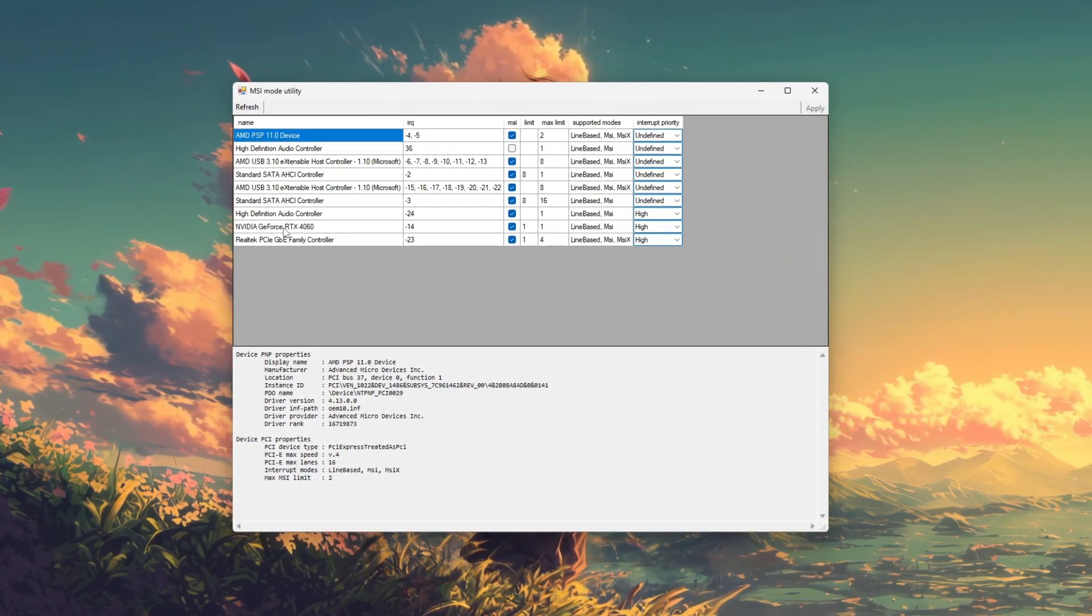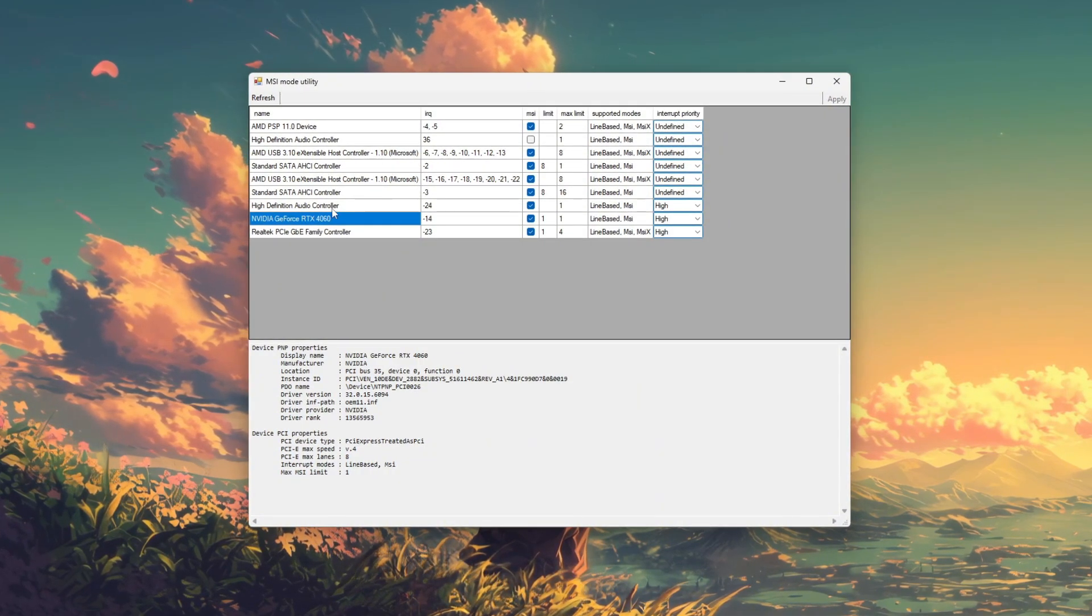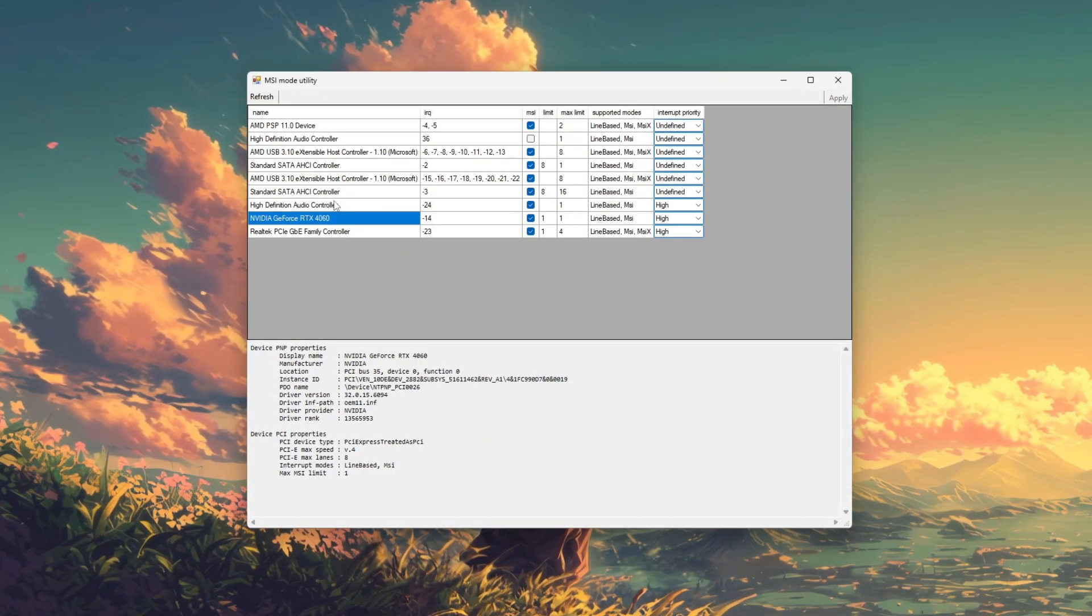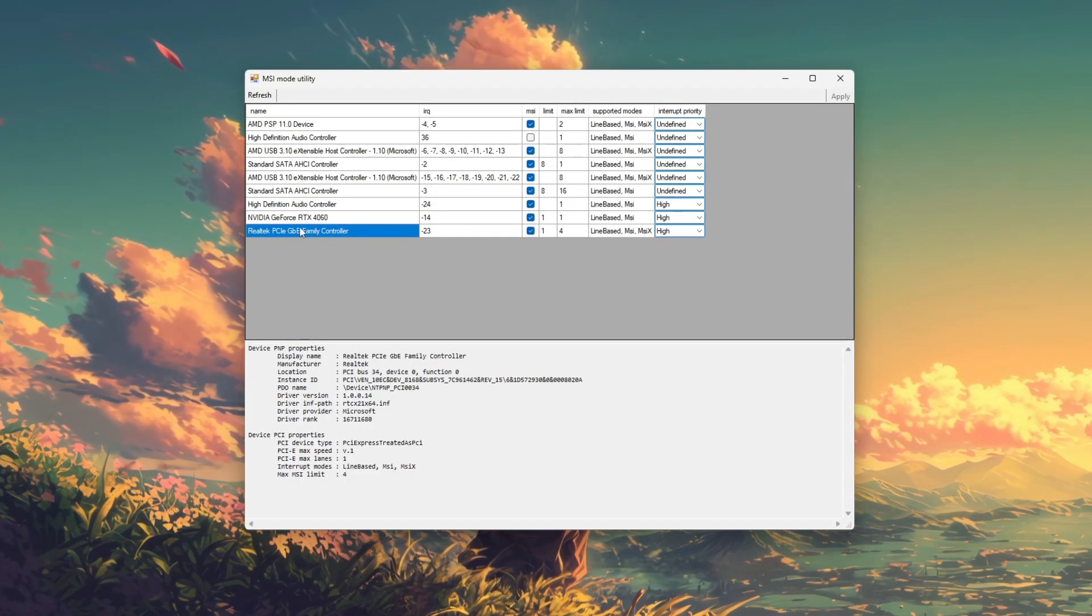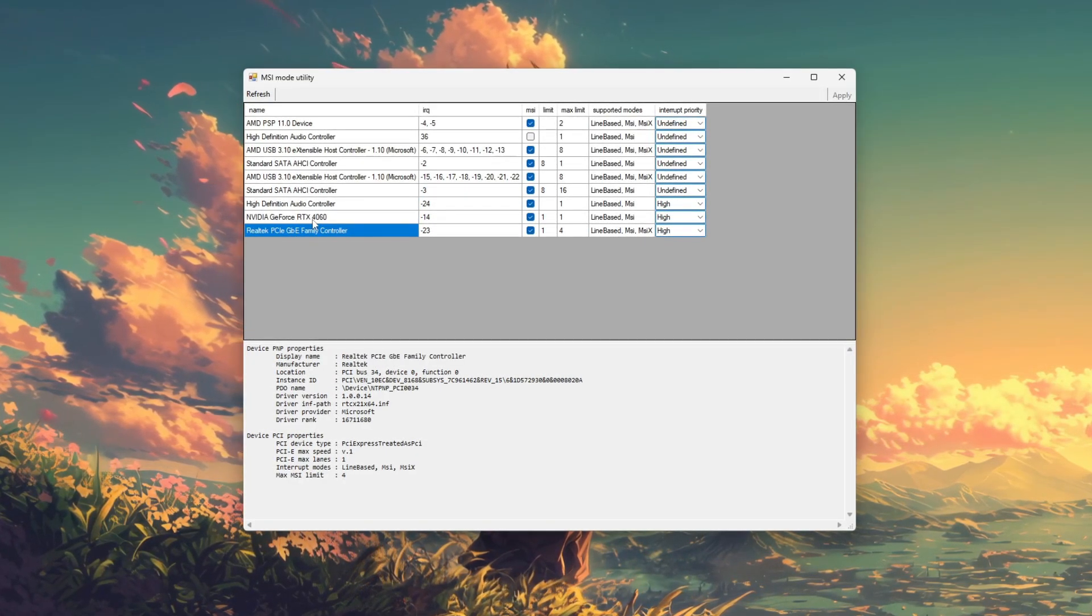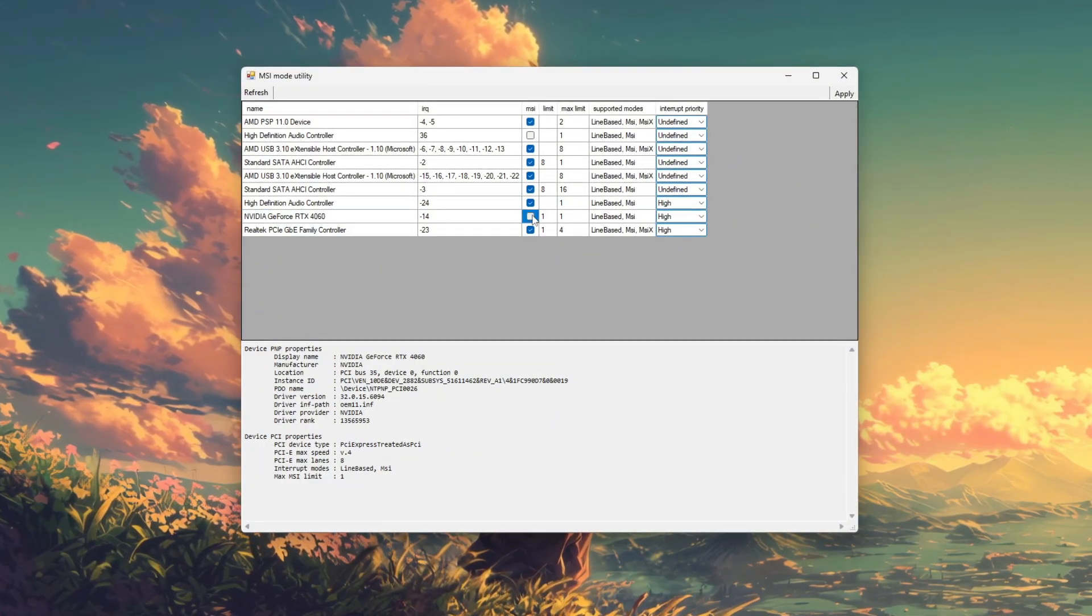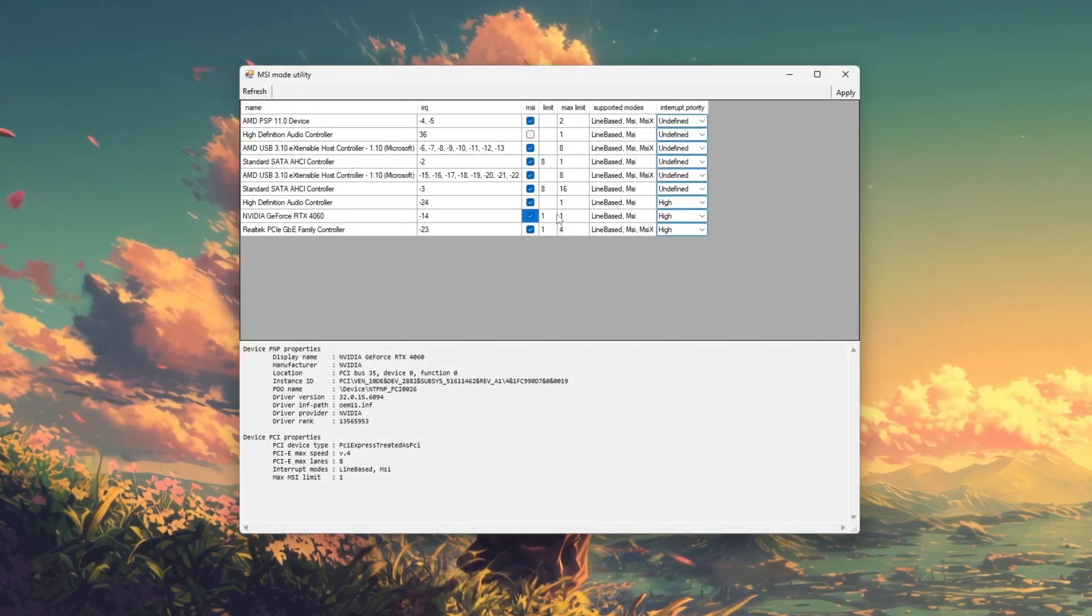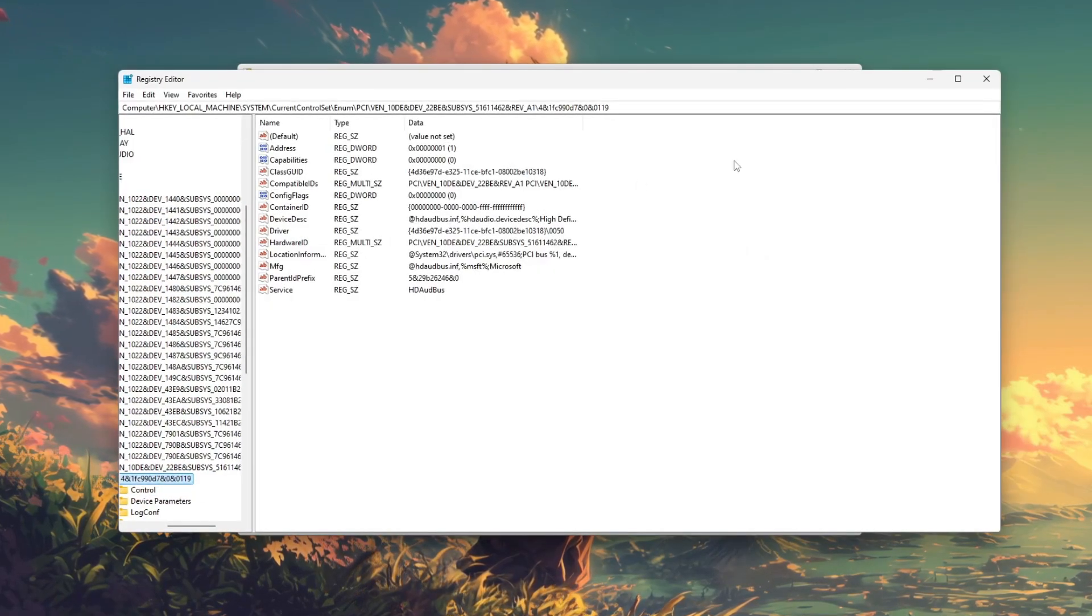Focus on your GPU, such as NVIDIA or AMD, storage controllers, and network adapter, as these are the most common components that benefit from MSI mode. Enable MSI mode by ticking the checkbox under the MSI column for supported devices.